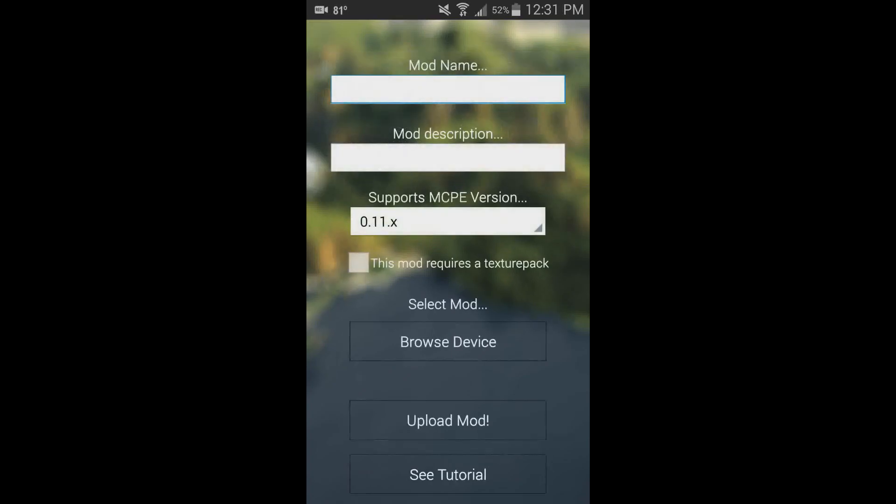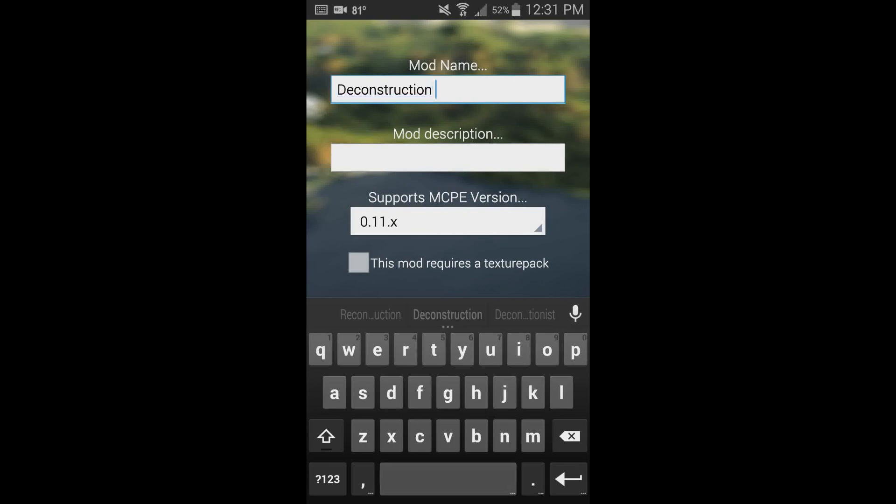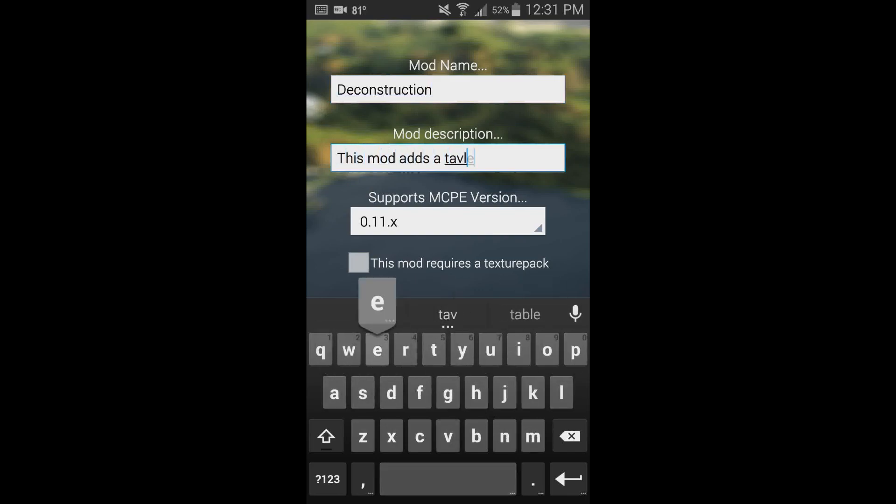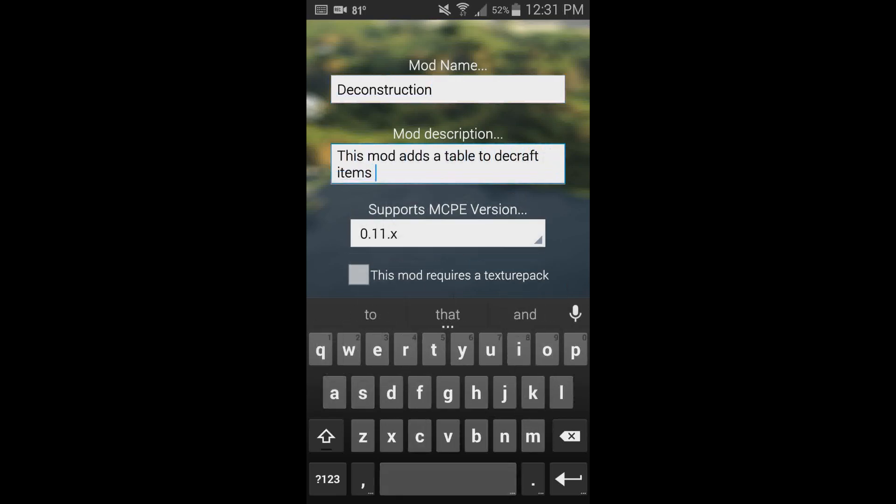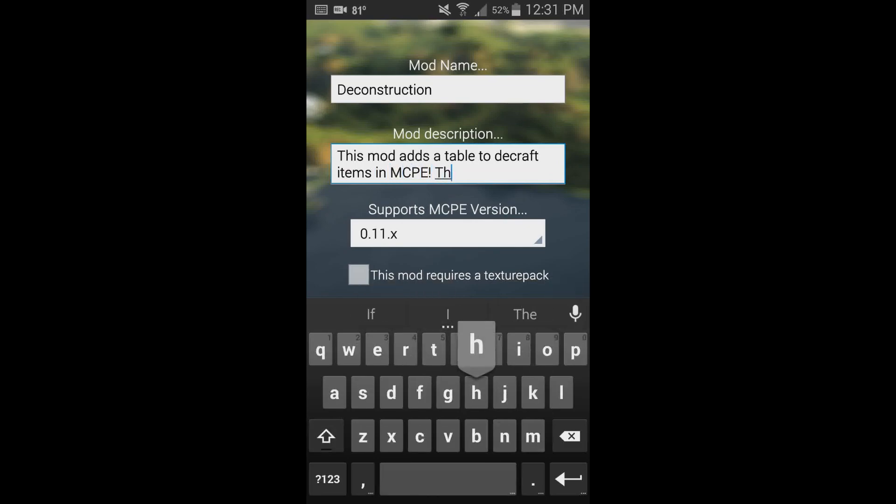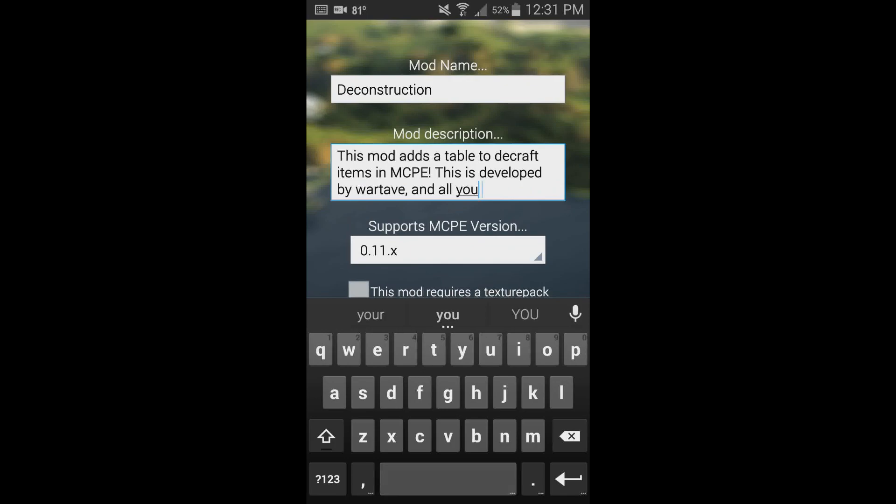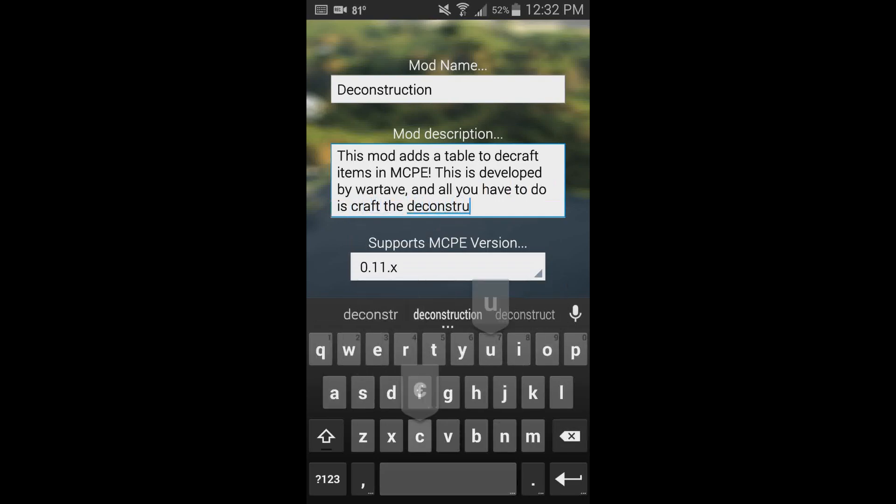So select the mod Deconstruction. I think I spelled that right, yep. This mod adds a table to de-craft items in MCPE. Craft the deconstruction table.